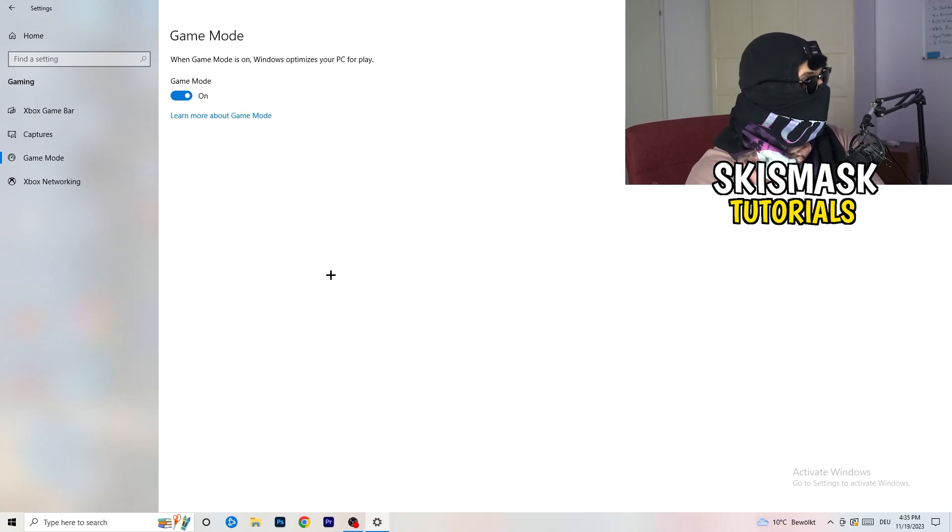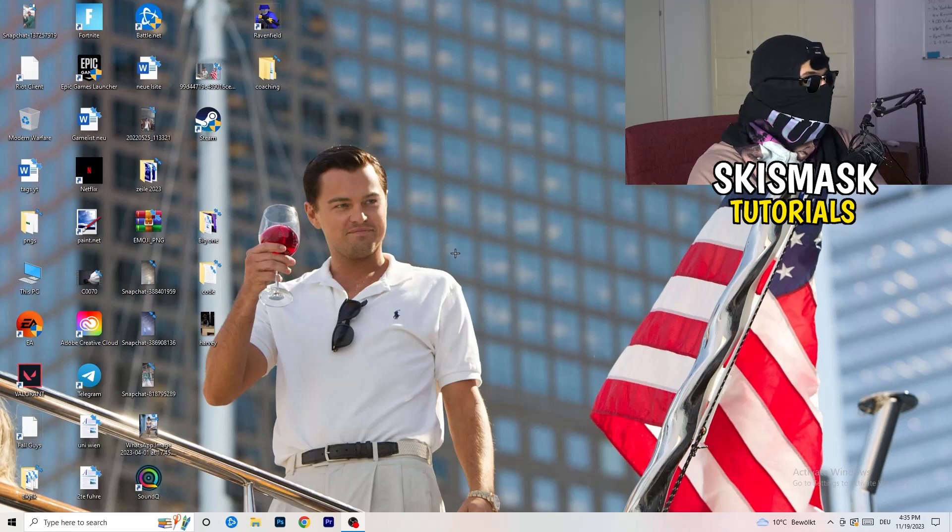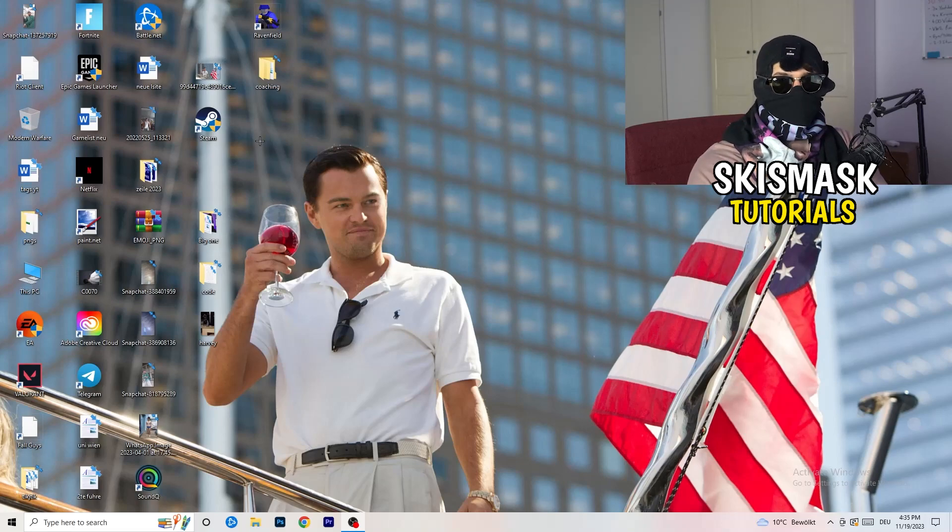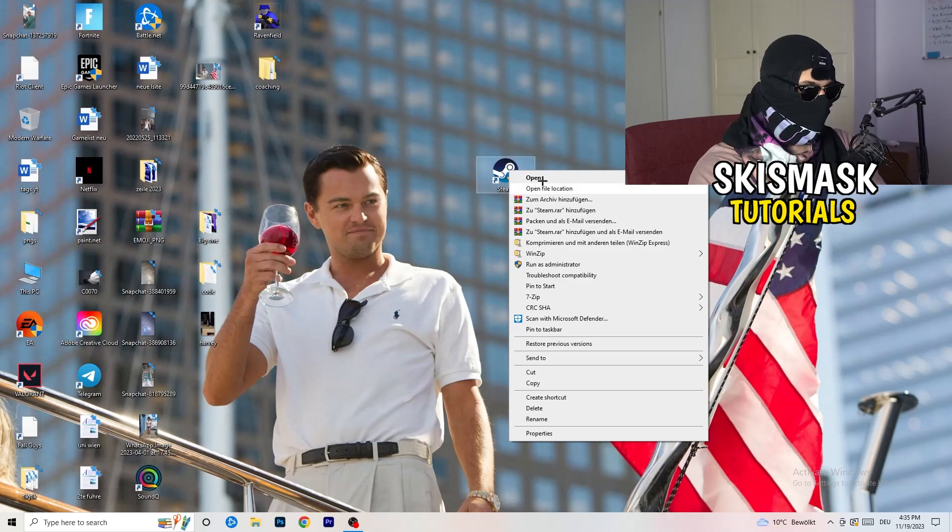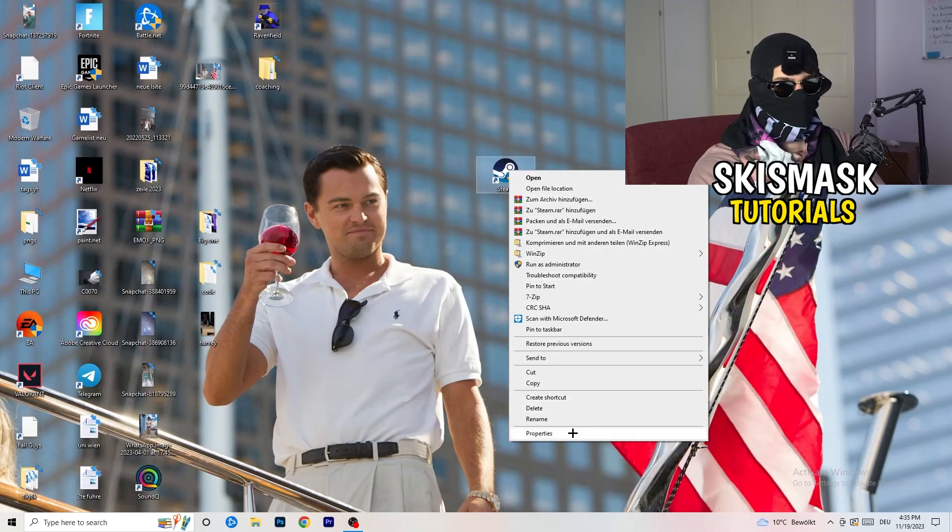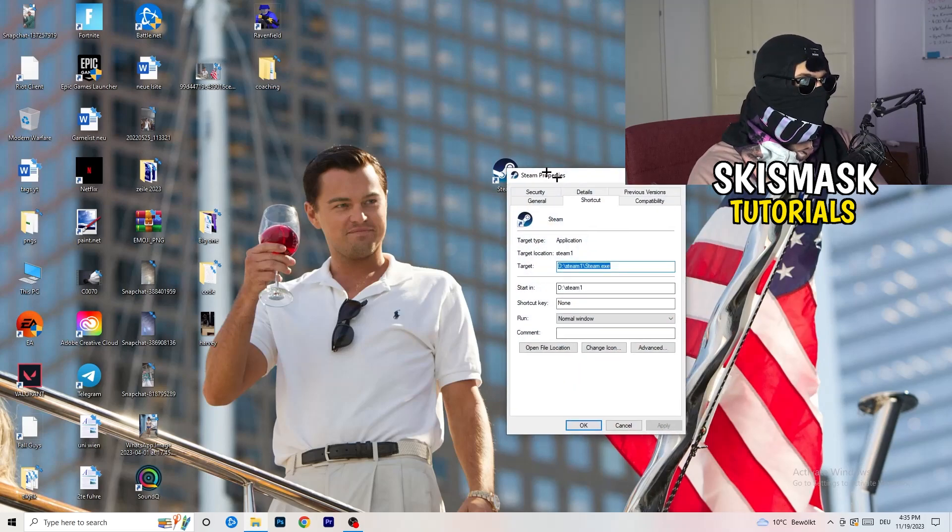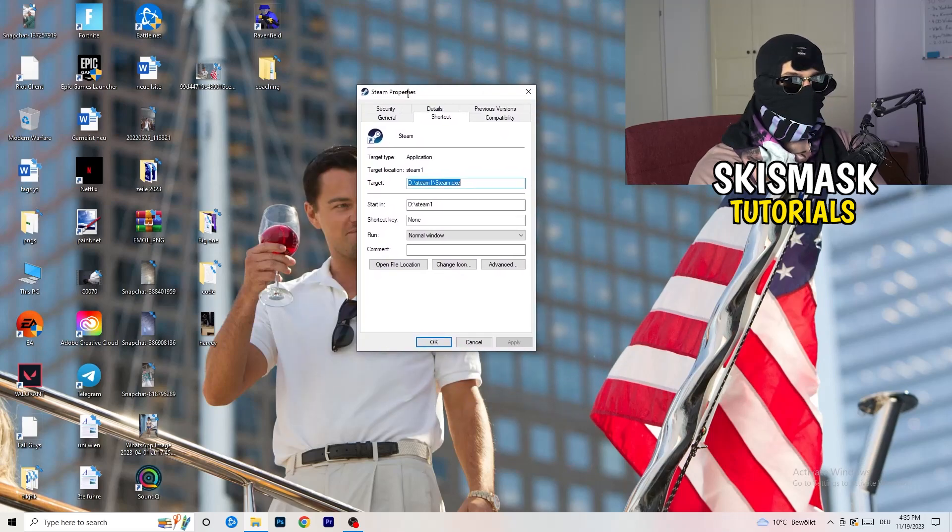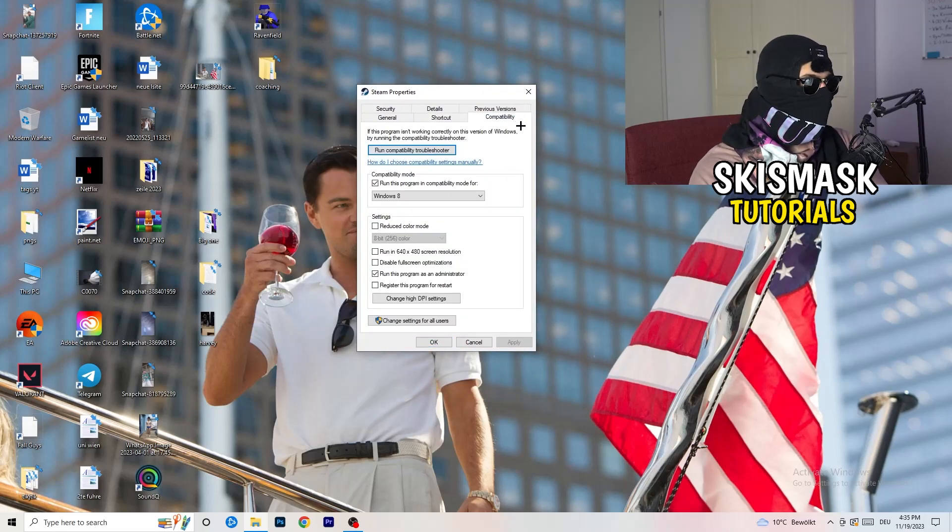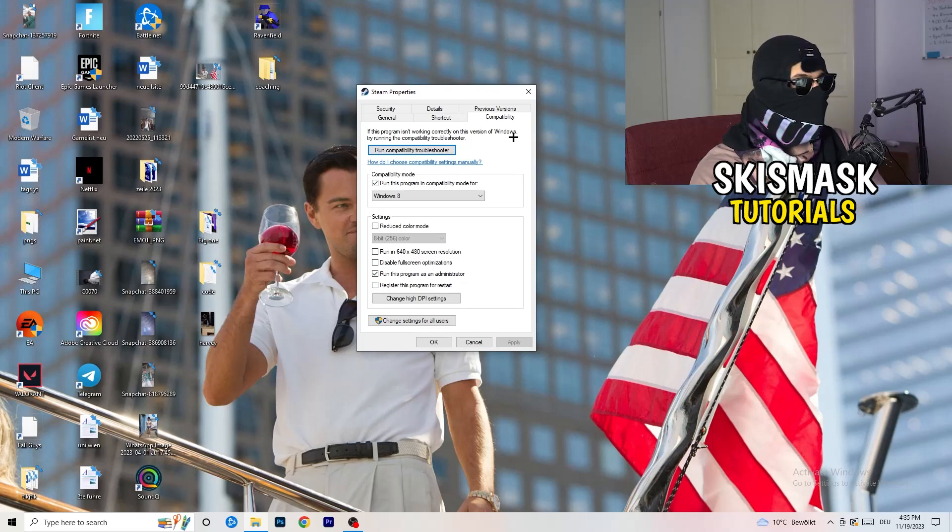So once you're finished with that, I want you to close this. Go to your launcher. For me, it's Steam. You're going to right-click. You're going to go to the very bottom where it says Properties. What I want you to do here is really simple. You're going to take the tab which popped up, go to Compatibility. And now you need to basically copy my settings. So let's quickly run through it.